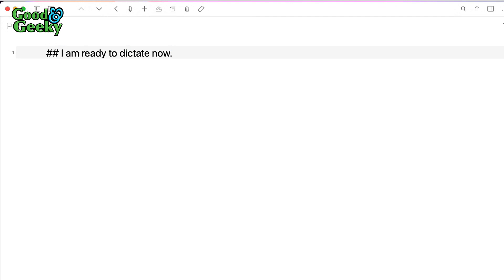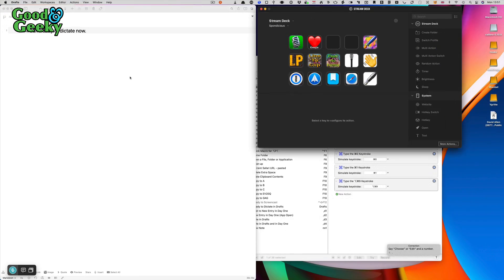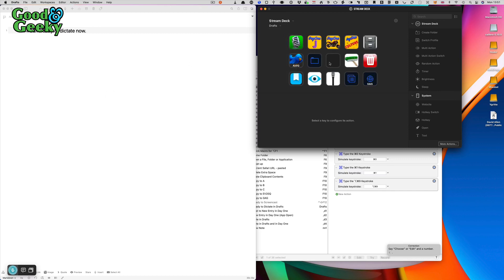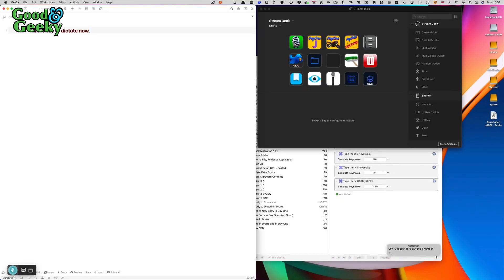As you can see, it hasn't done the thing properly — it's put in a space at the beginning again. Now I need to press that cleanup button. I'll go to the Stream Deck, switch to the Drafts profile, and press the cleanup button. It went to the beginning of the line, deleted the space, and then put the cursor back at the end again.